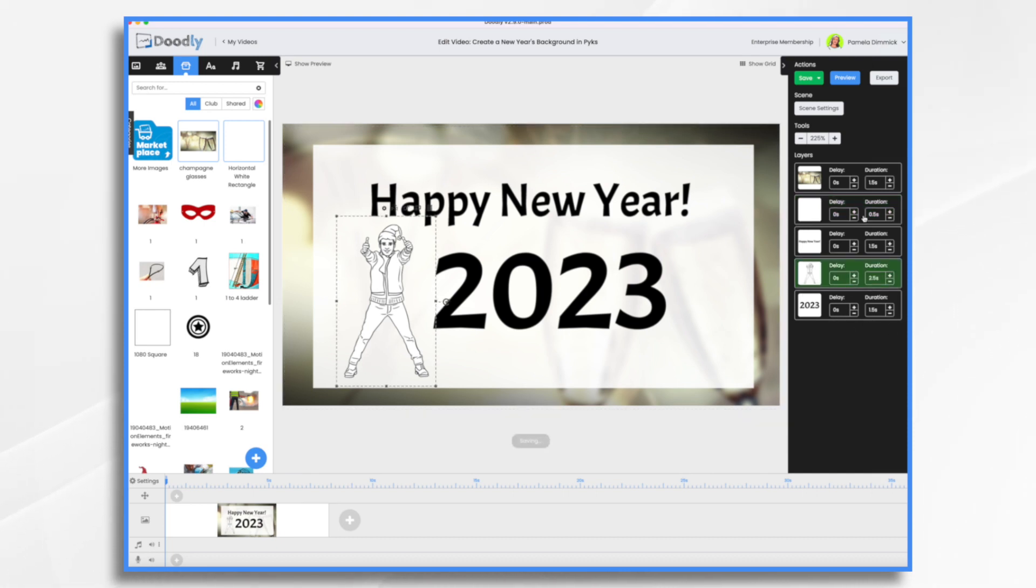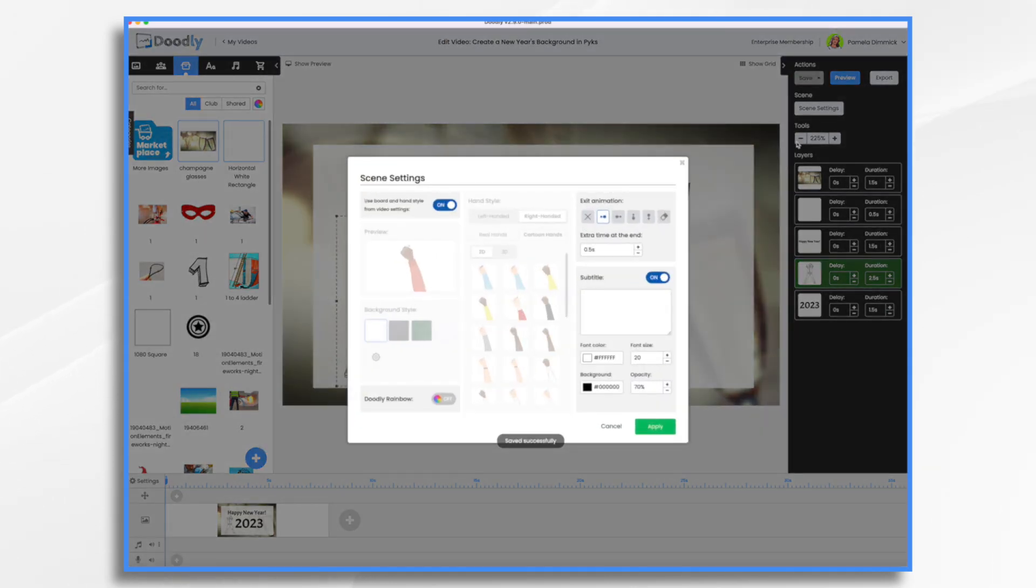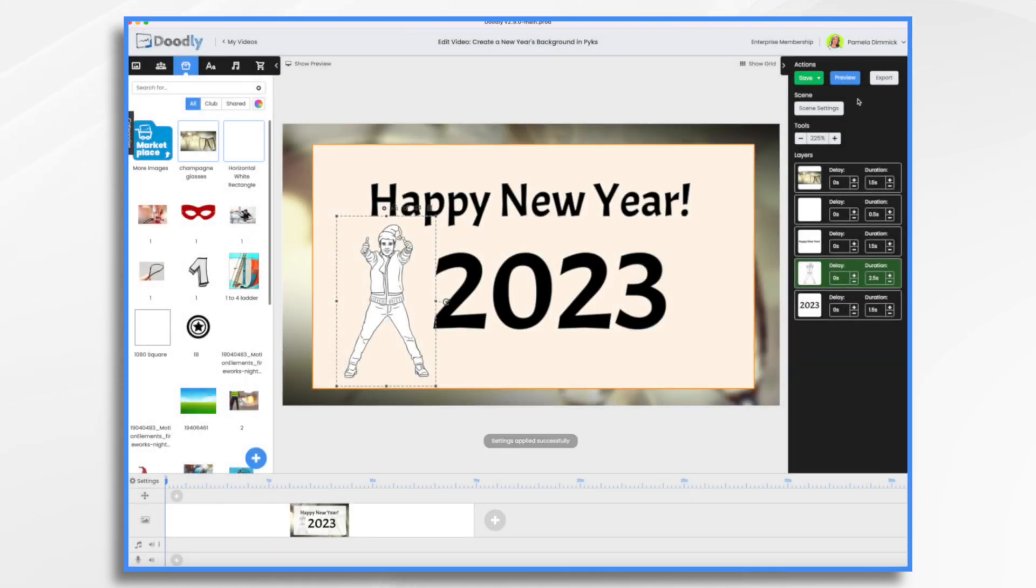And then I think everything else will be pretty good. That may be a little shorter. And then at the end of the scene, scene settings here, I'm going to add some time and click apply. And so now let's take a look at our background and how the video looks with it.